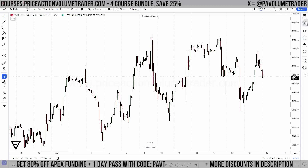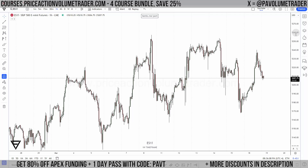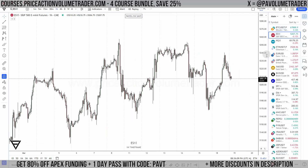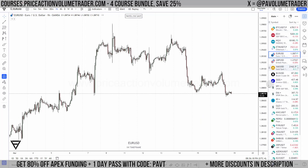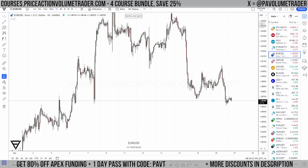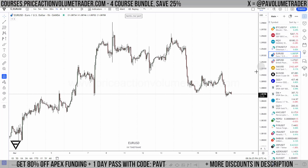Now, depending on what markets you trade, different markets have different price scales. Here the S&P 500 is at 5200 right now, Bitcoin is at 67,800, and the Euro is at 1.08. So you can see the scales and the increments of the numbers on the right side are going to vary a lot depending on the instruments you use.